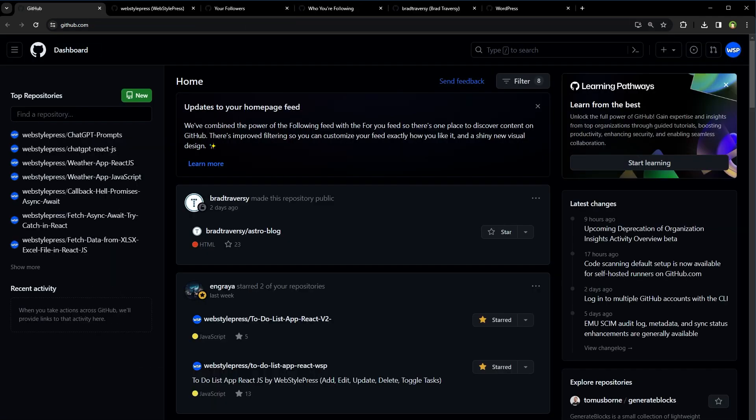To keep track of all the activity from people and organizations you follow, you can visit your personal dashboard. That is GitHub's first page after you login.